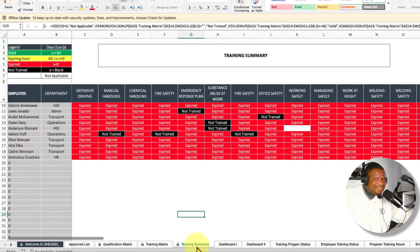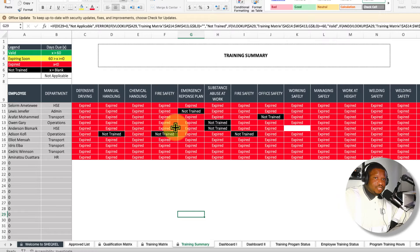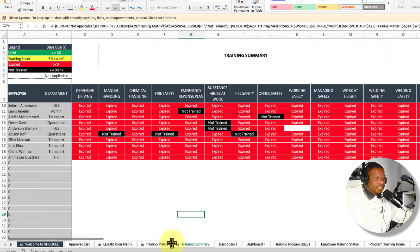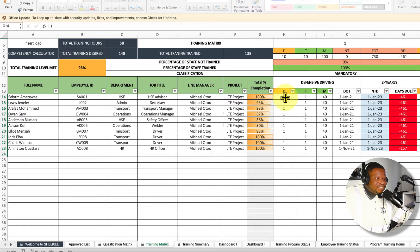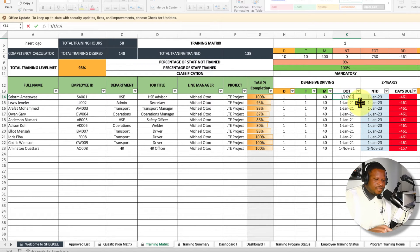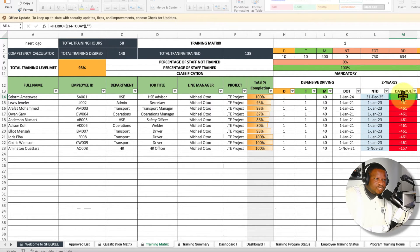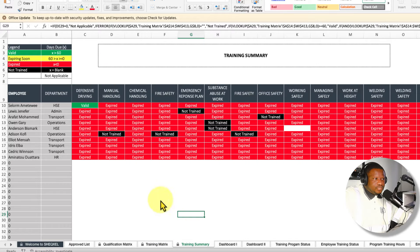The next sheet is the training summary table, which shows the training status for each employee per program — whether training has expired, is valid, is expiring soon, or is not required. Looking at the matrix, all entries showing red means training has expired. If retraining is done — meaning you update the training date to a current date — the status updates accordingly. For example, after entering a January 2024 retraining date with a two-yearly frequency, the system shows 634 days remaining, and the summary table changes to valid.